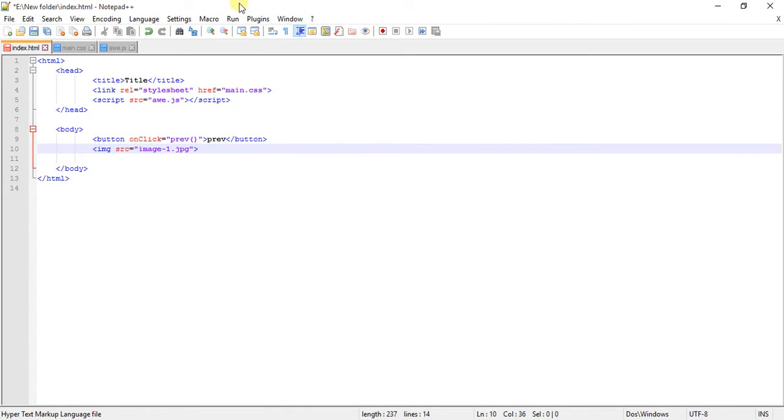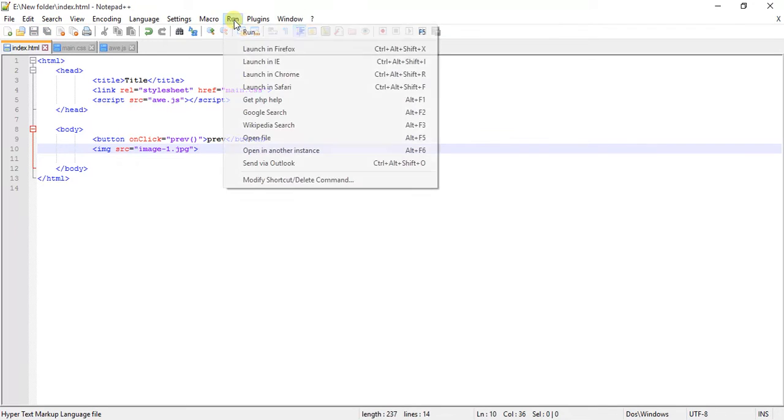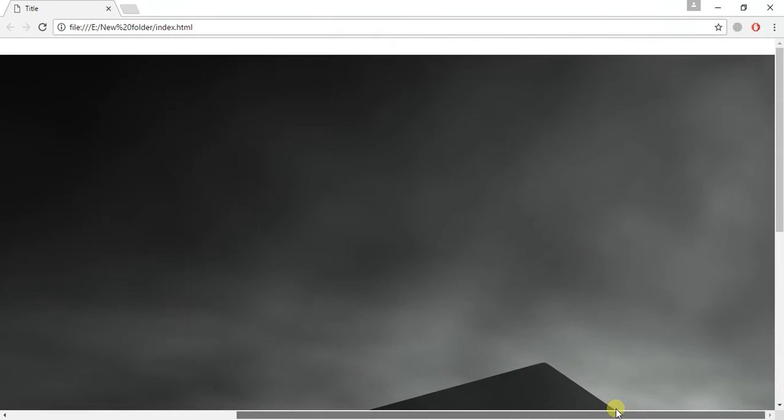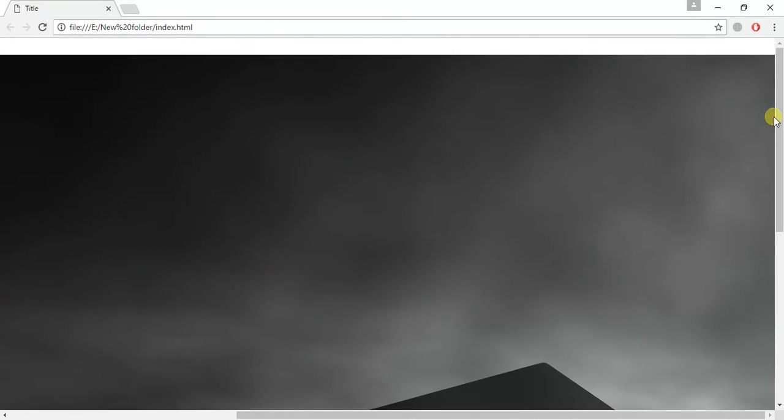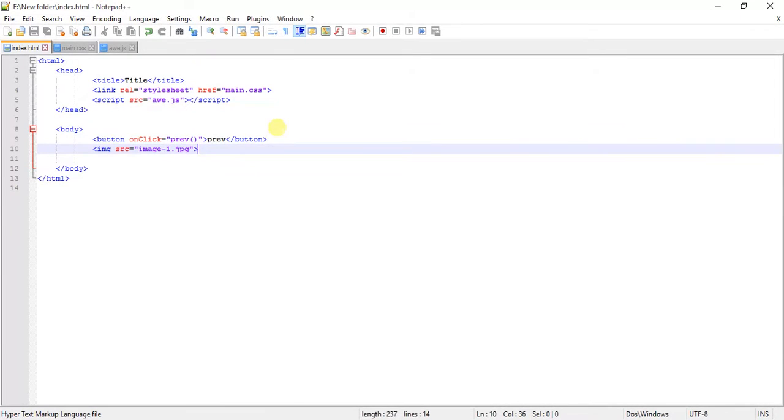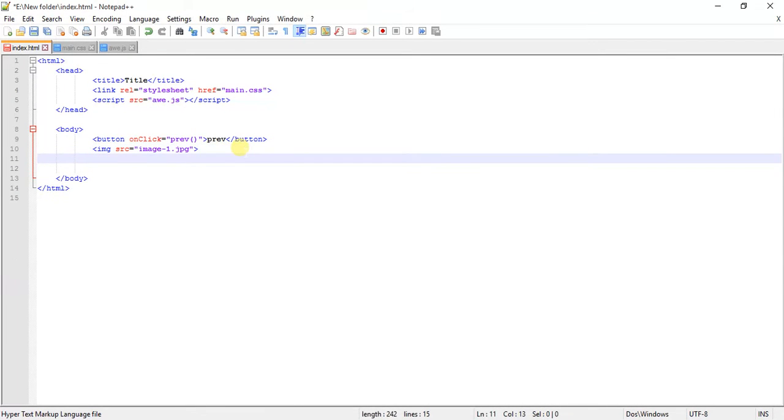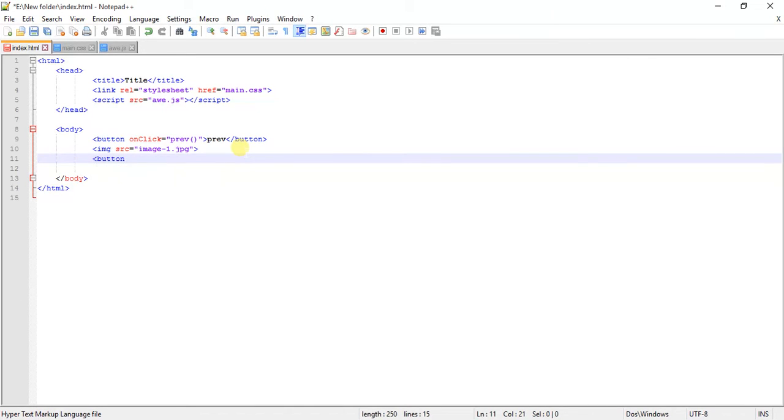Let's save it and run it. You can see the previous button and this is the image, but it's very huge and we will cut it. Let's just create another button which is the next button.